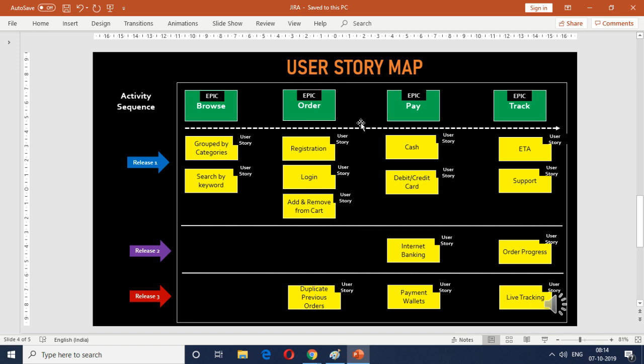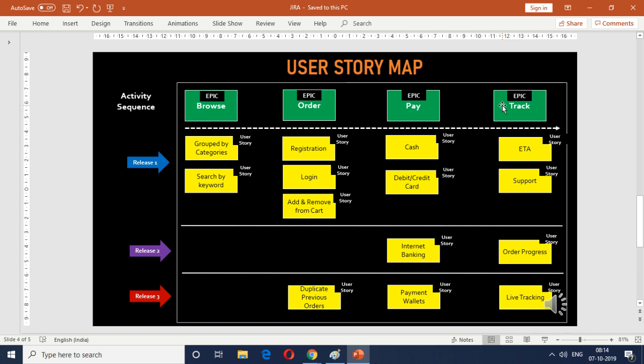So we did the exercise and there were four key epics which were identified: the ability for users to browse the online menu, the ability for customers to make an online order, an ability for them to pay for their online order, and then the last one was track their online order to delivery. So these are the four key epics which we came up with as part of this user story mapping exercise.